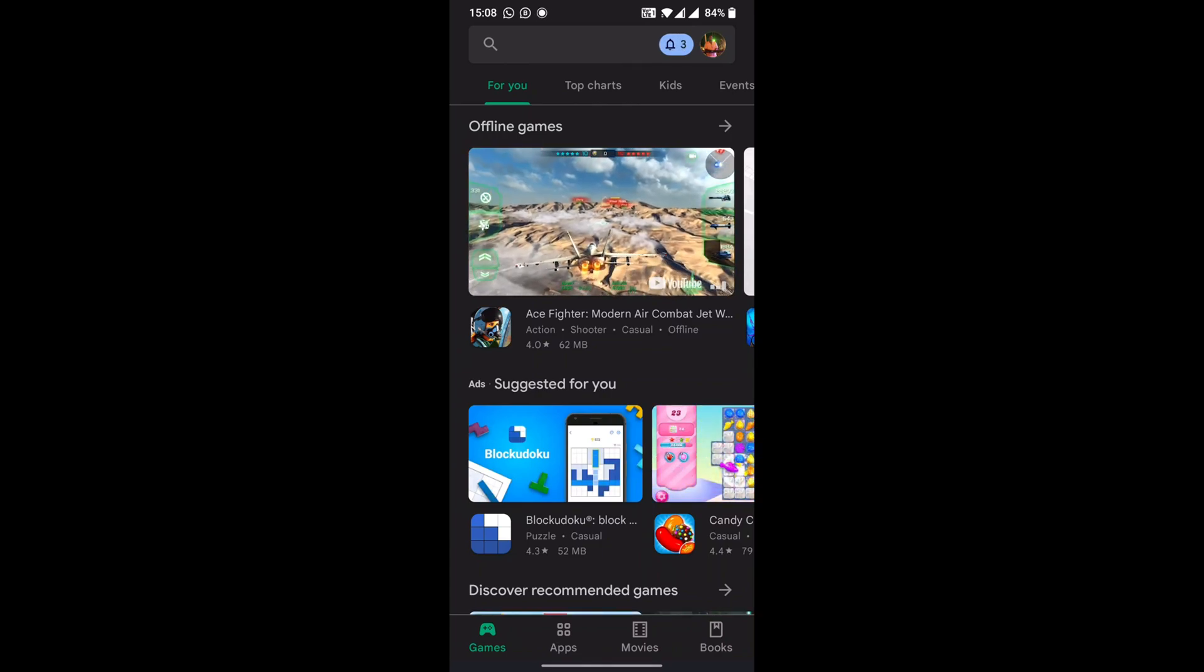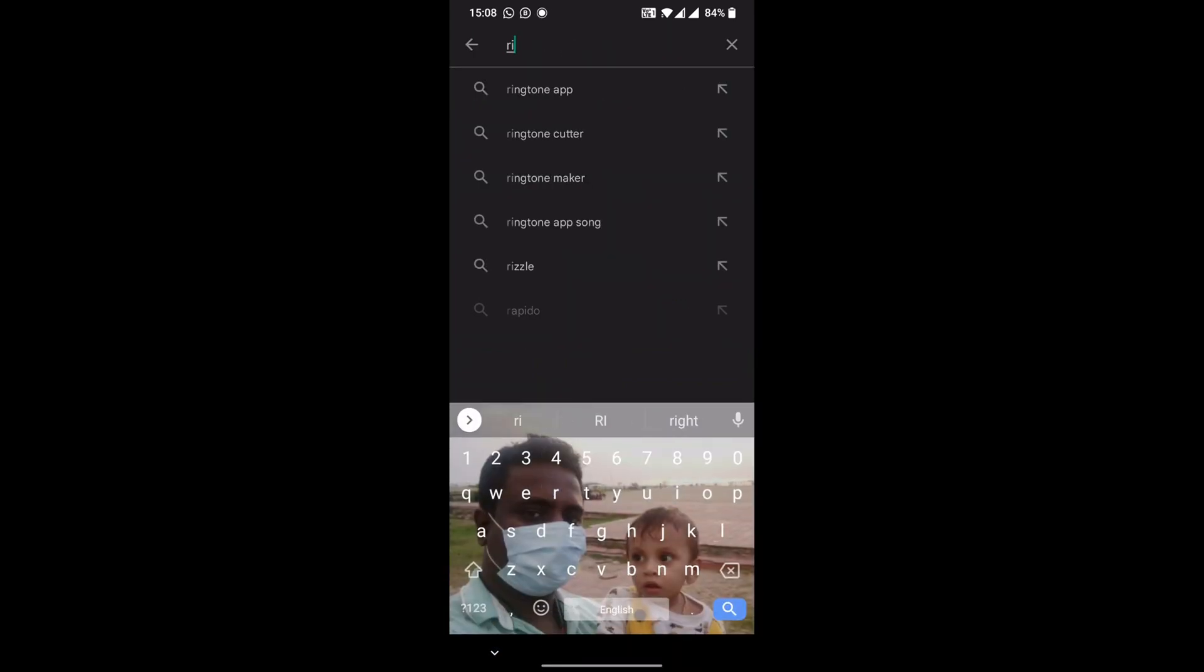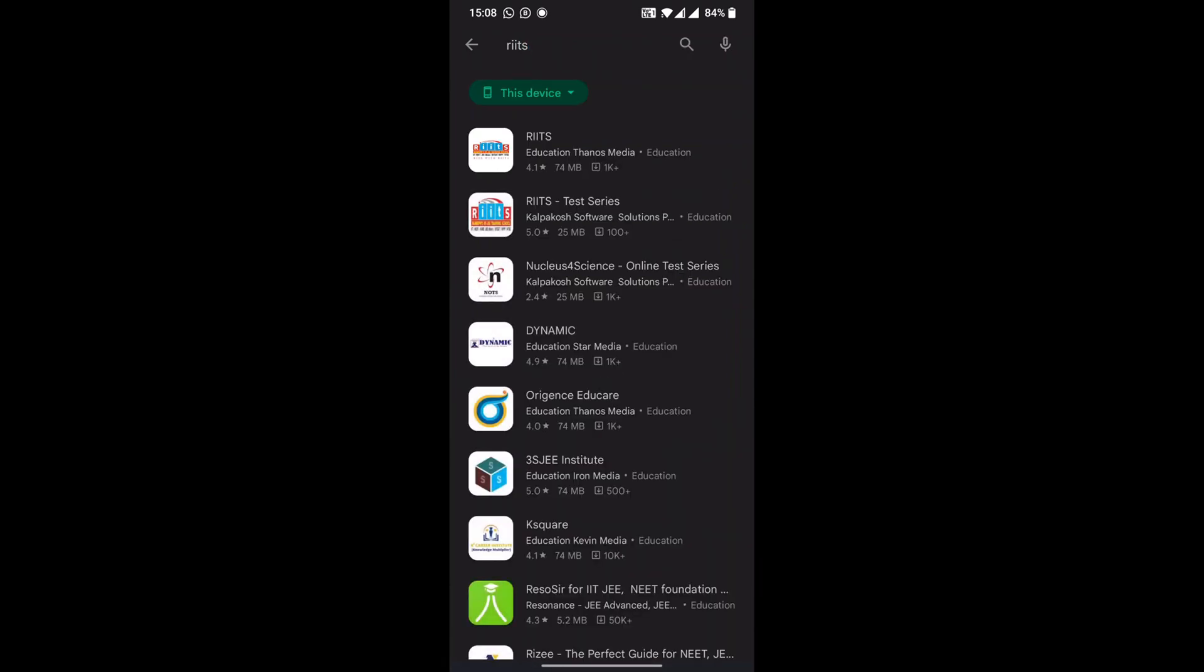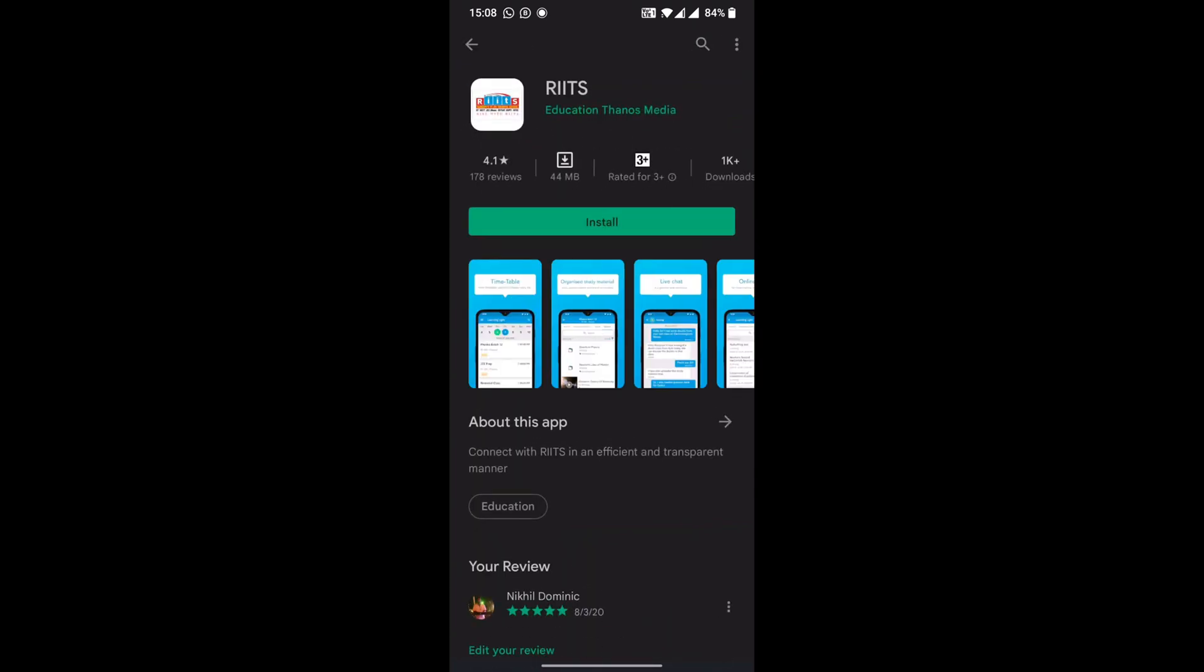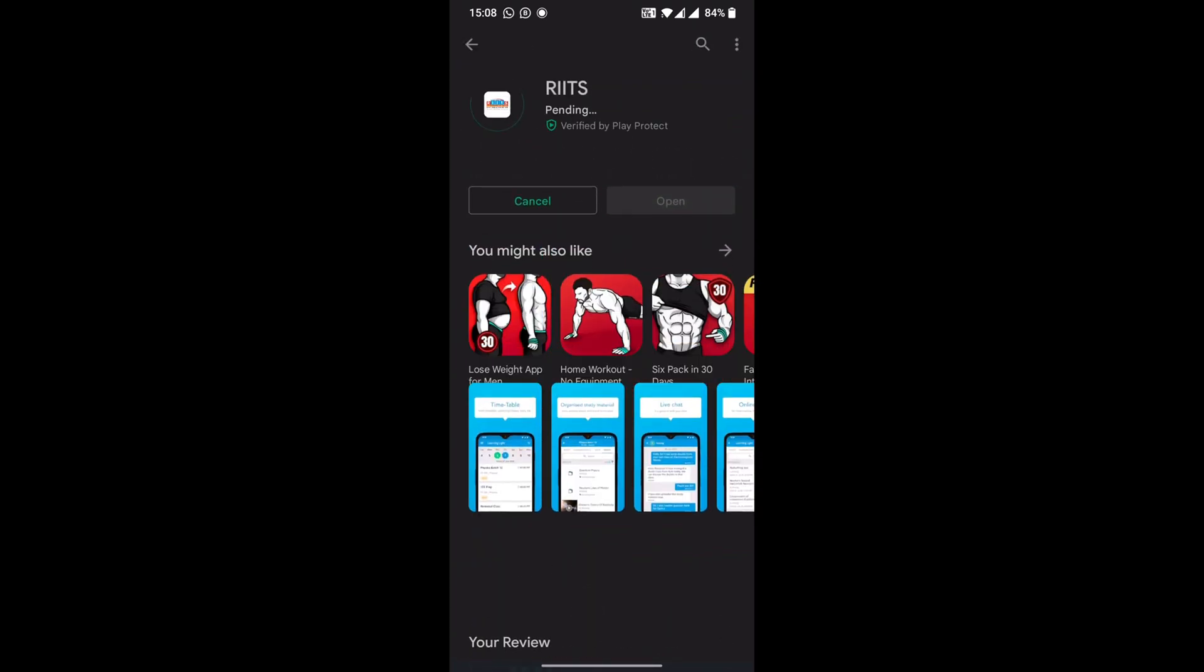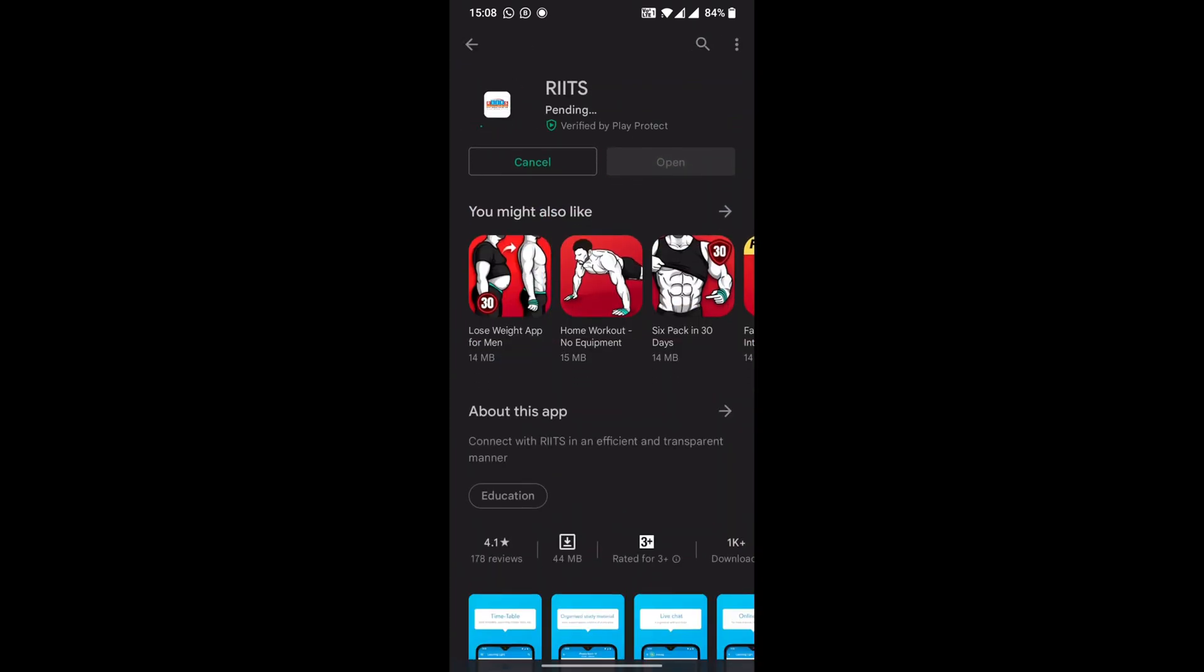Hi students, this is a video to tell you how to send a batch code request to join a new batch. For Android users, go to your Play Store and download the application called RITS. While downloading, do keep in mind that there are other applications from RITS.